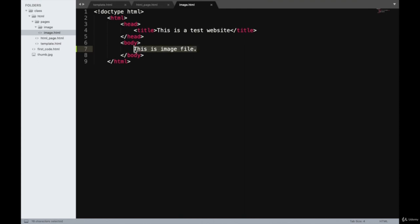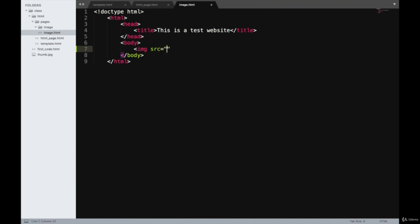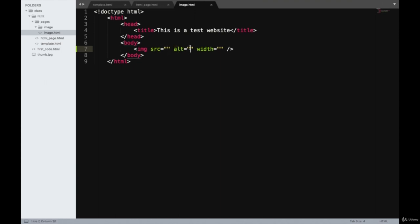We'll go ahead and add an image tag to this now. The image tag is written as IMG and has attributes such as SRC, alt, and width. There's no content inside the image tag — everything is mentioned in the attributes, so we close it directly. SRC is the source where we mention the path of the image, just like in the href attribute of the A tag. Alt is a text description for the image.